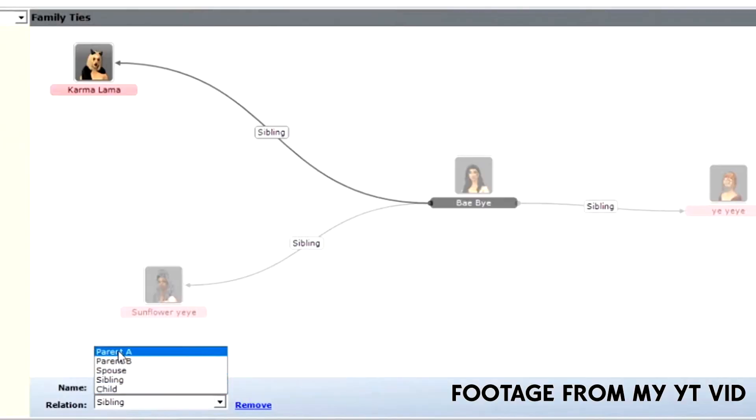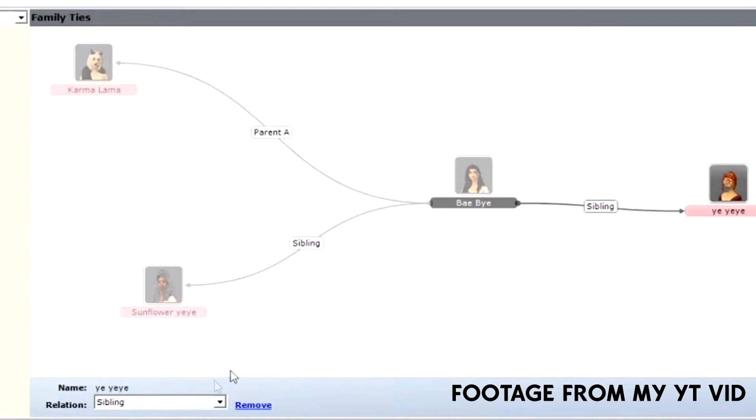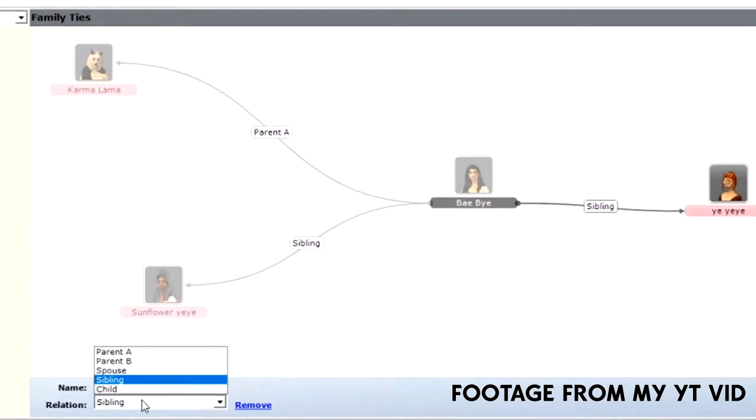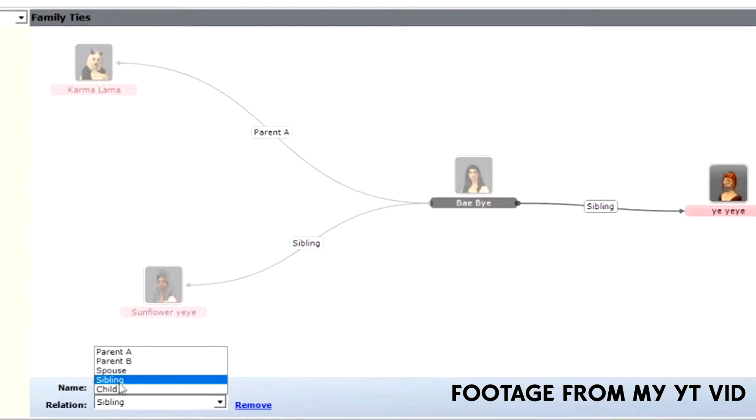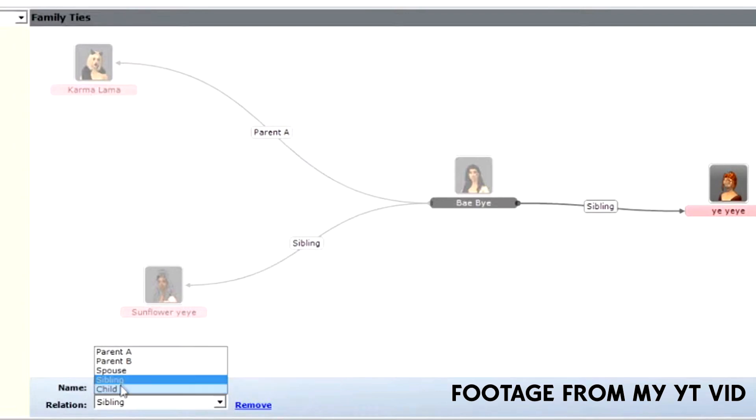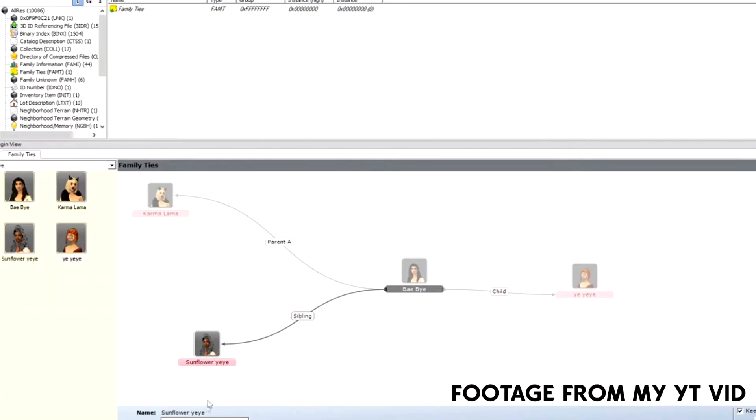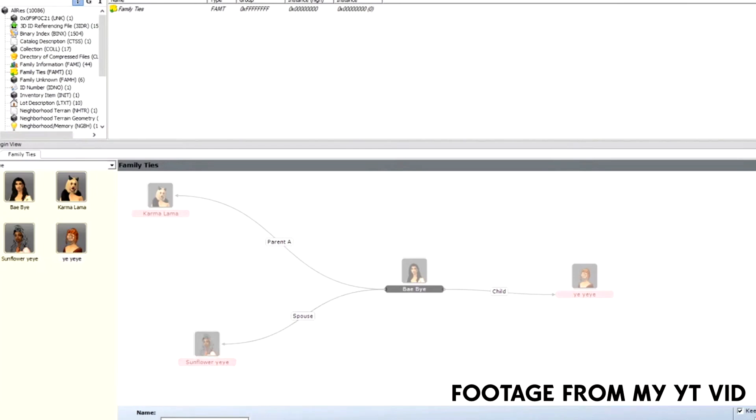Karma is our parent, and maybe Yay could be our crazy child. And Sunflower can be our spouse. Once you're done, click commit.